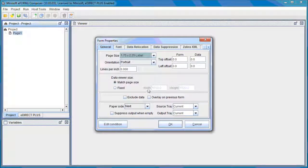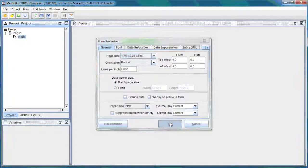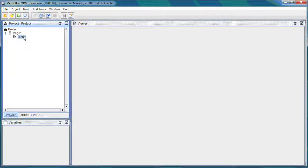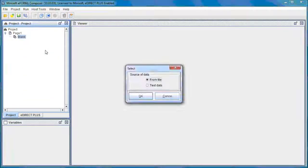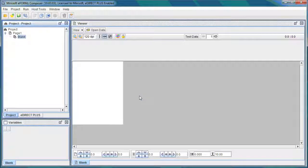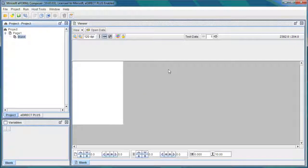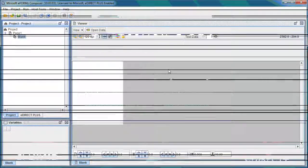And we'll select that, see what it looks like, and select OK. And I'm going to right-click and select Display Form and Data. We'll go ahead and just select Test Data for now. Select OK. And there it is. That's what the label looks like. So we have successfully created a custom label size in eForms.